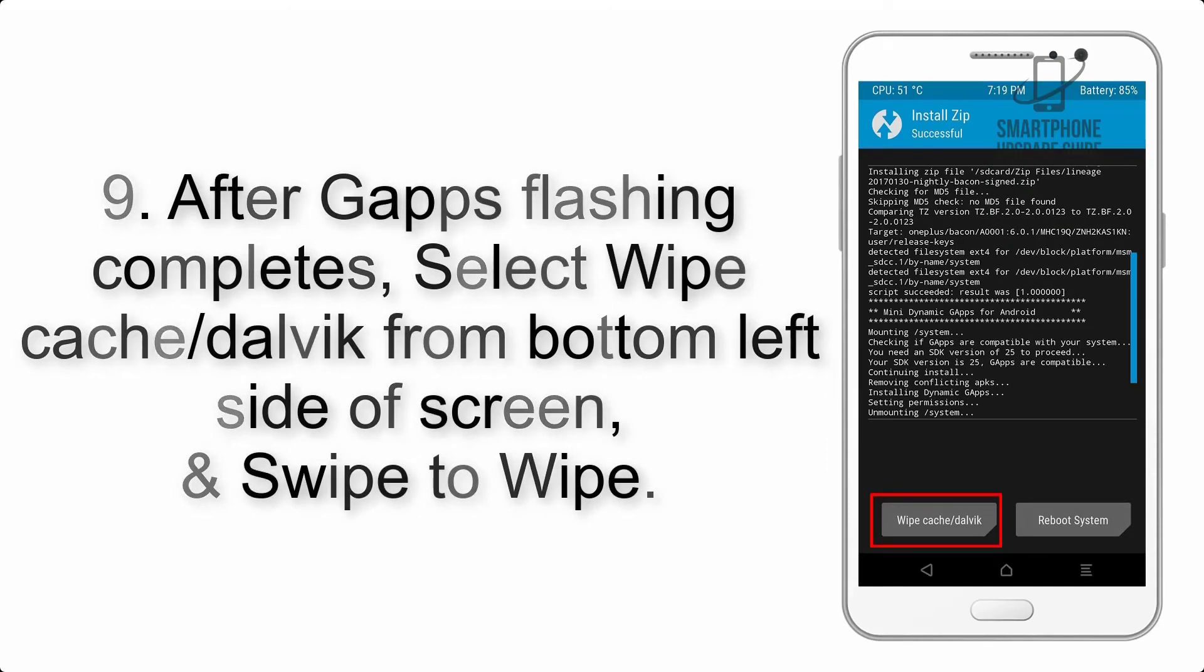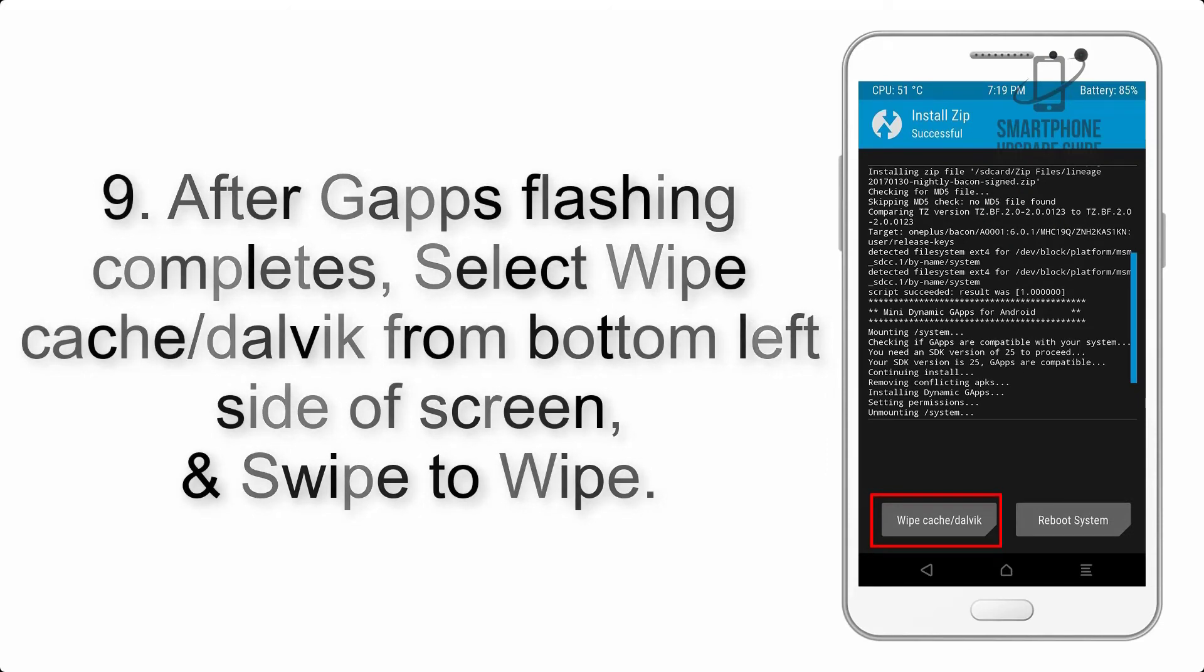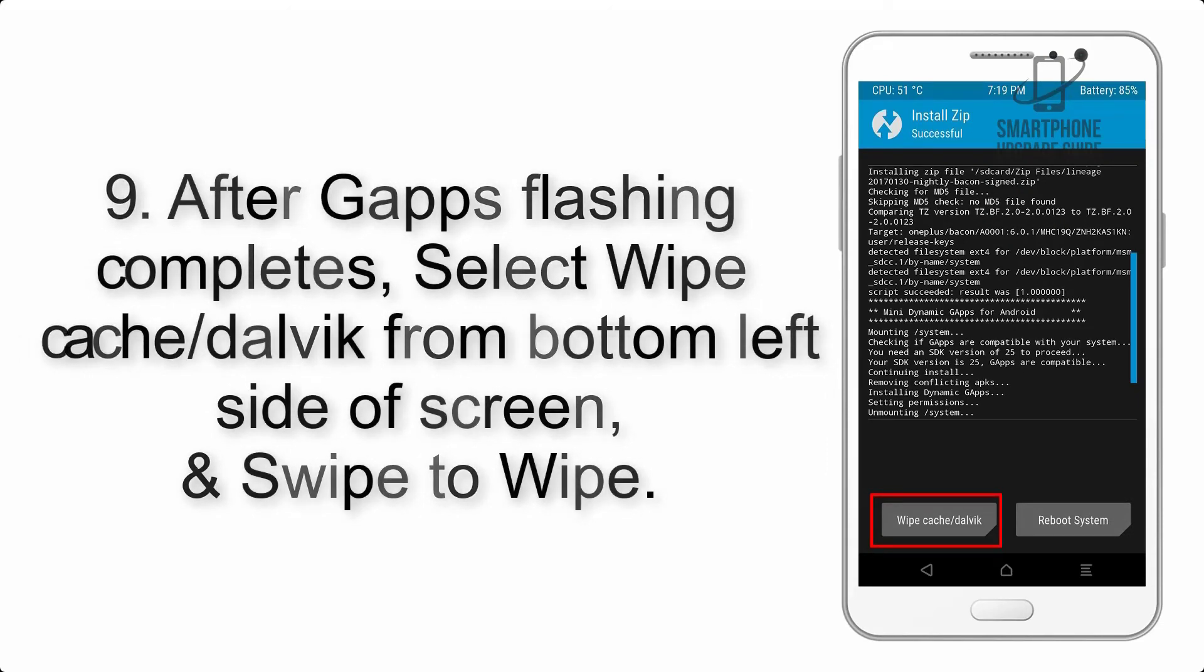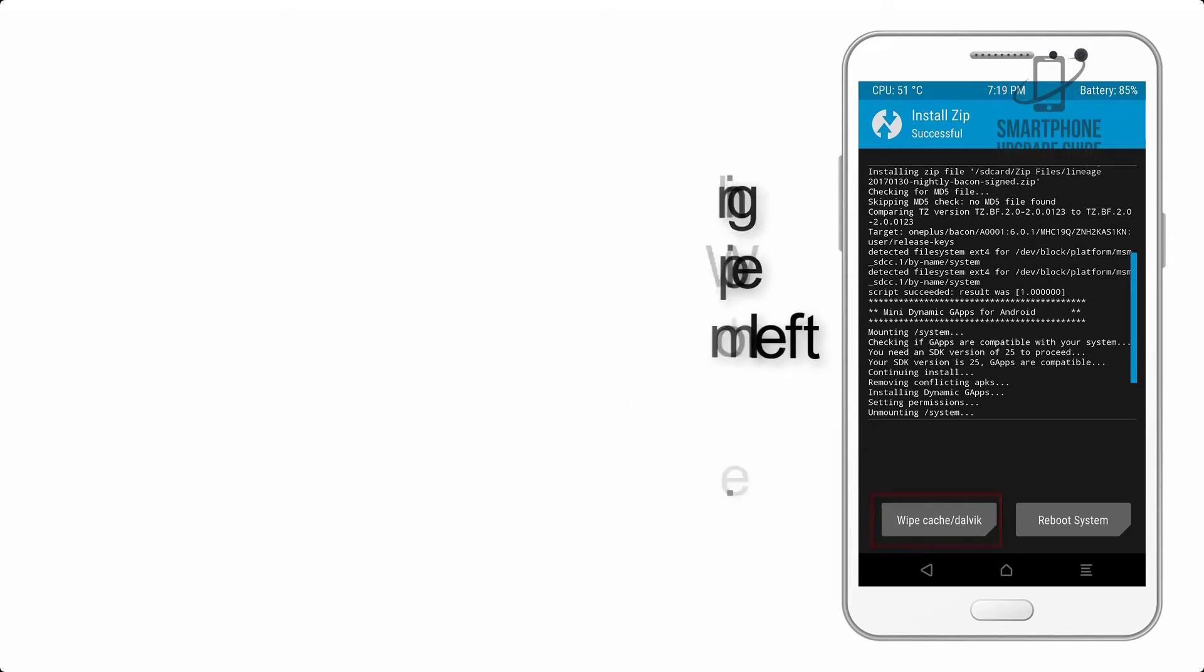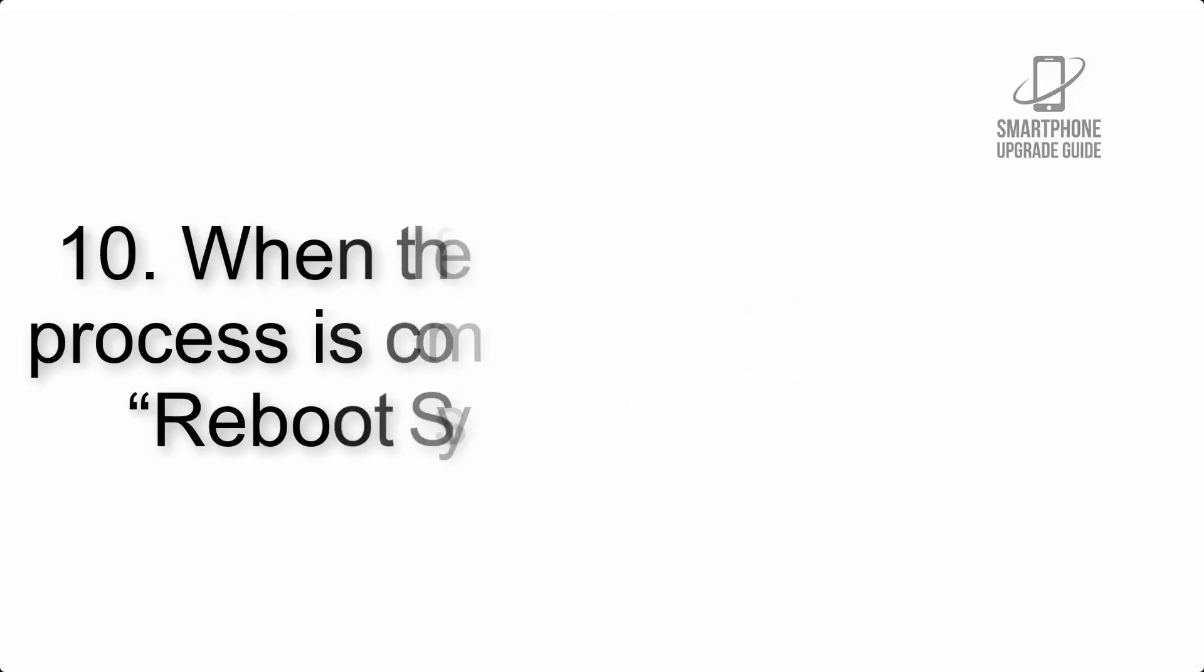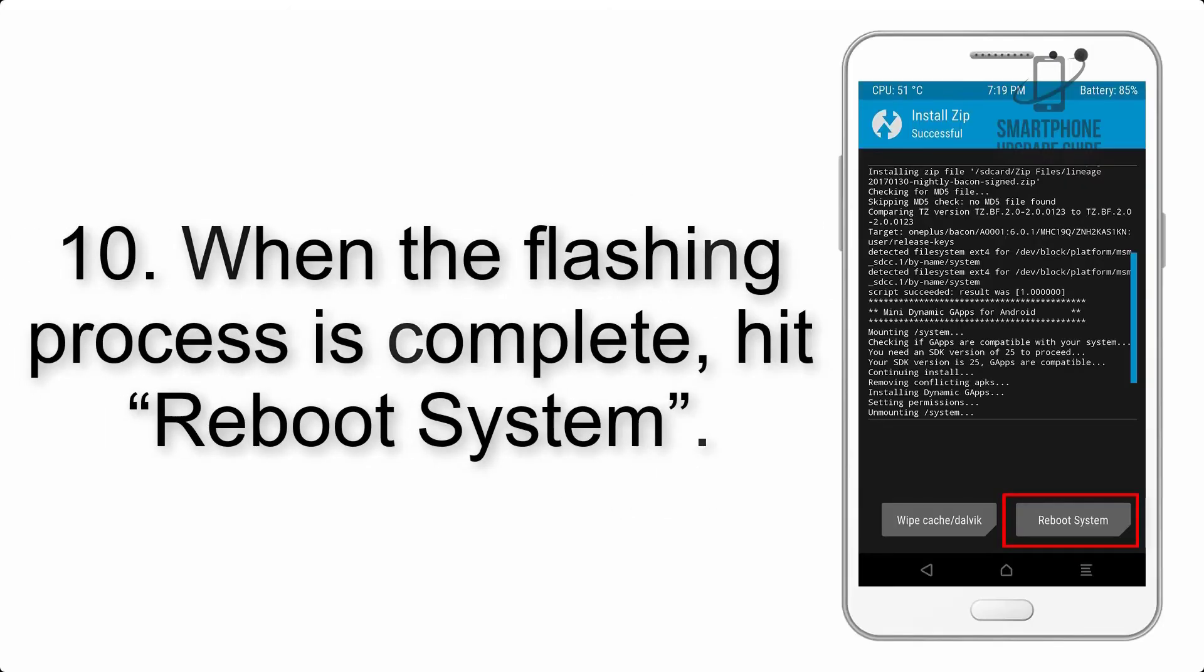Step 8: Flash the GApps zip package in the same manner. Step 9: After GApps flashing completes, select Wipe Cache and Dalvik from the bottom left side of the screen and swipe to wipe.